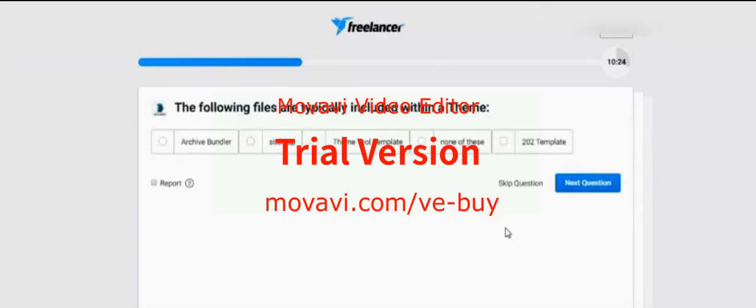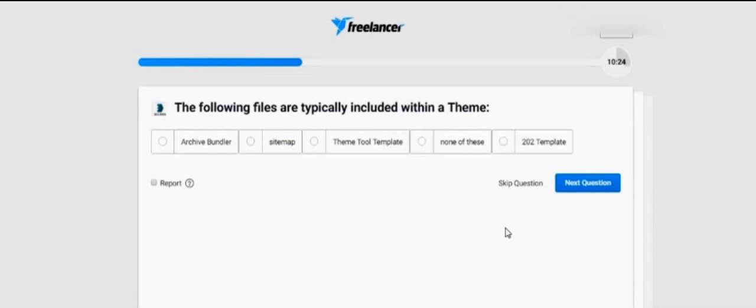The following files are typically included within a theme: Archive builder, Sitemap, Theme tool template, None of these — 202 template.